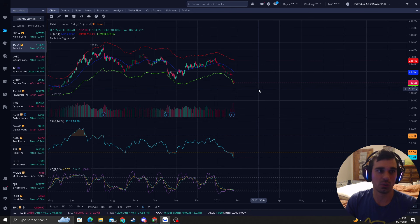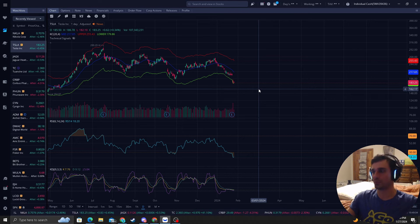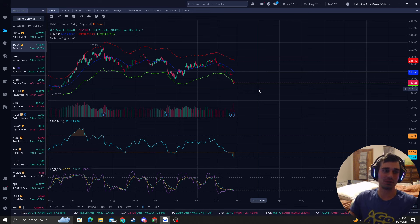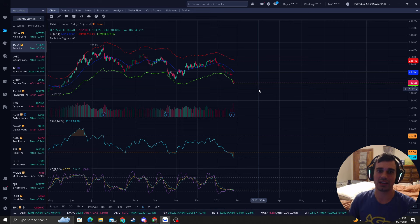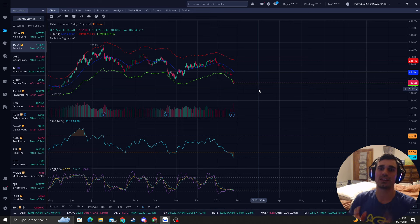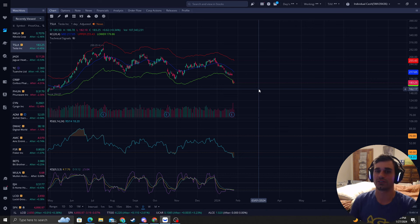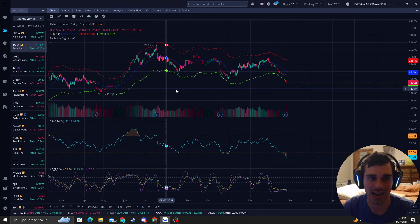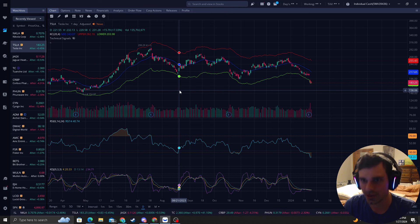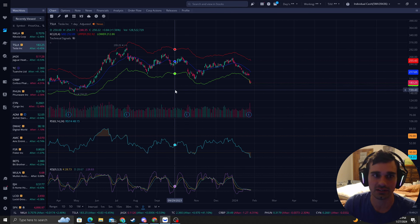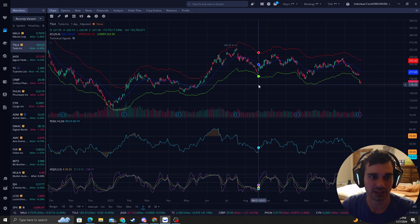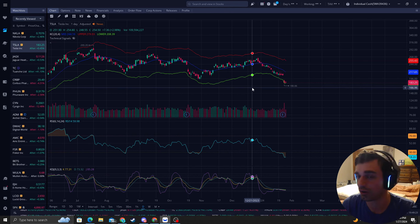I'm going to show you an example with Tesla, which everyone is trying to catch the bottom on. People are asking me, Reversal Trader King, you're great at catching bottoms and precise entries. Tell us when you think is the bottom for Tesla. So I'm going to show you my system and how I'm going to catch this bottom, and we are getting very close. Let's just say that.